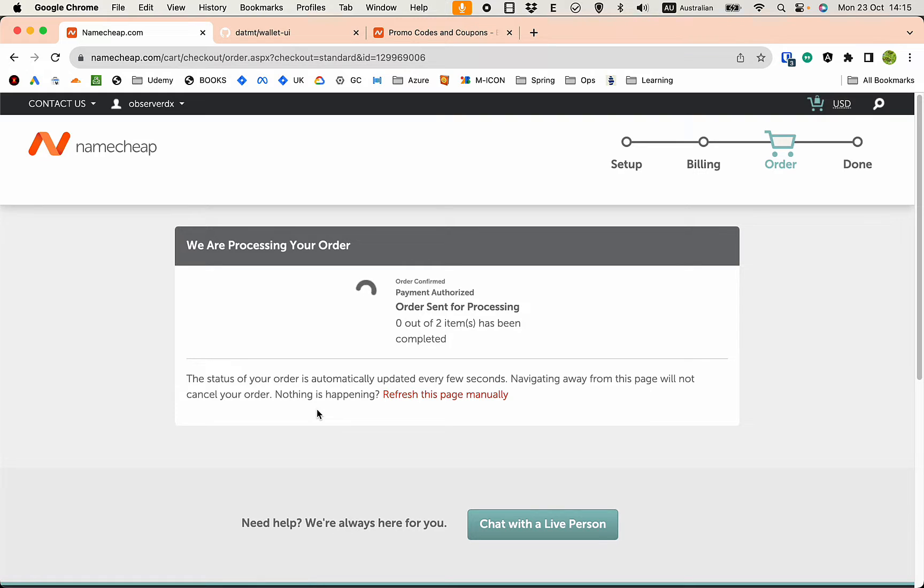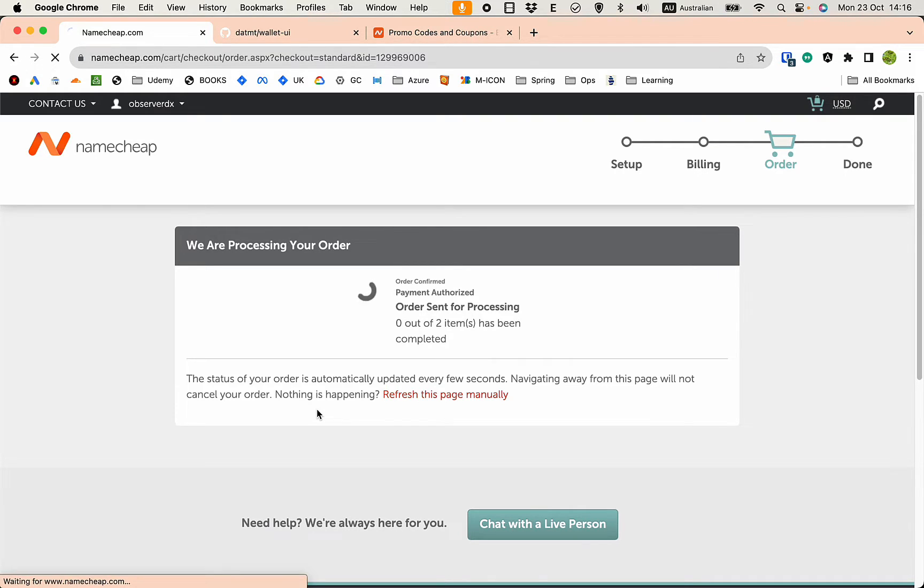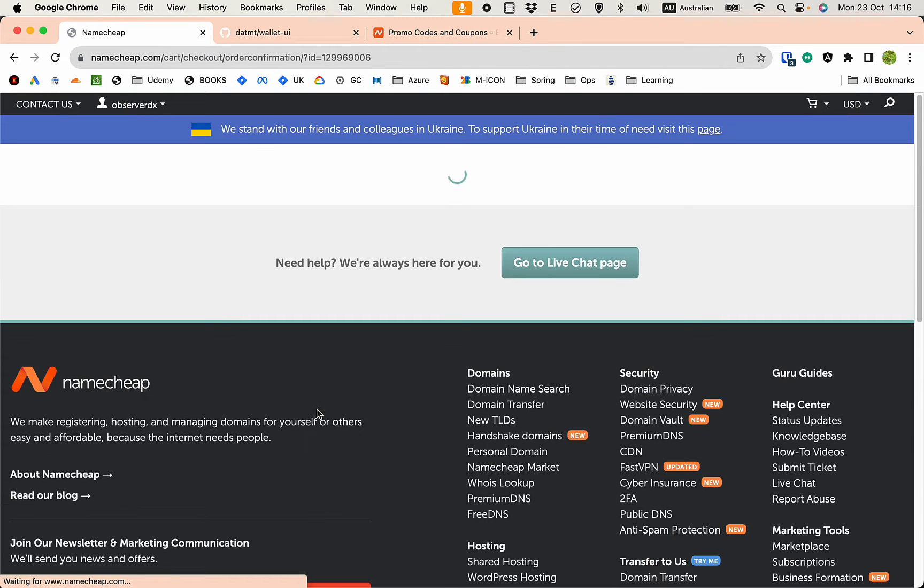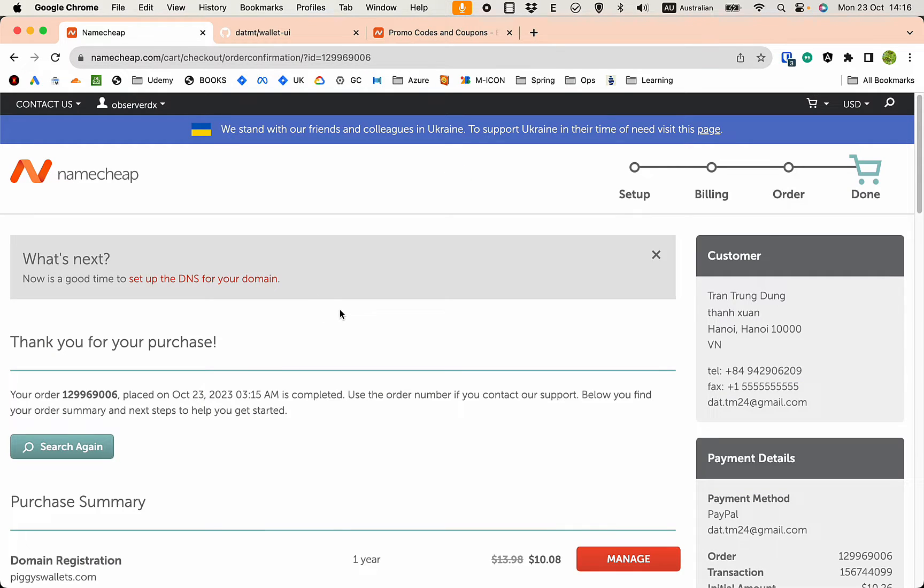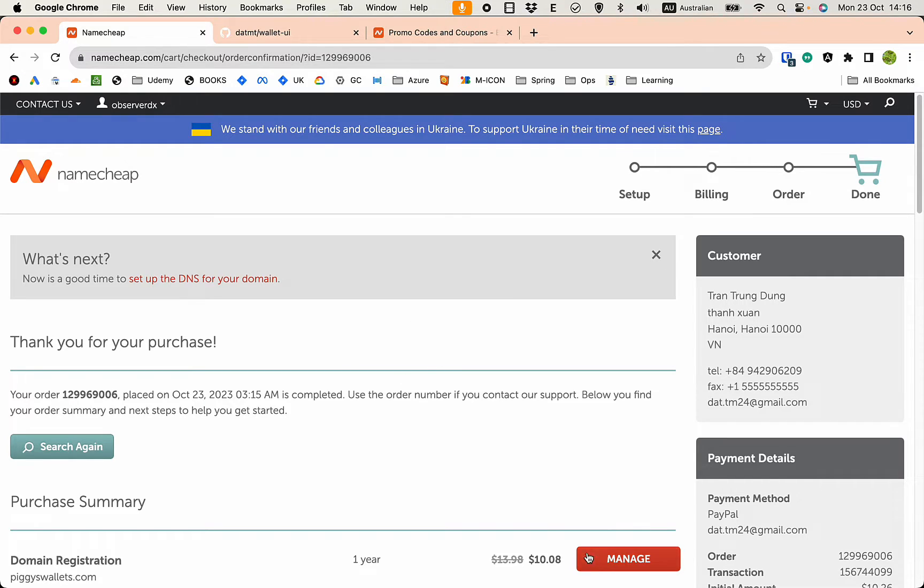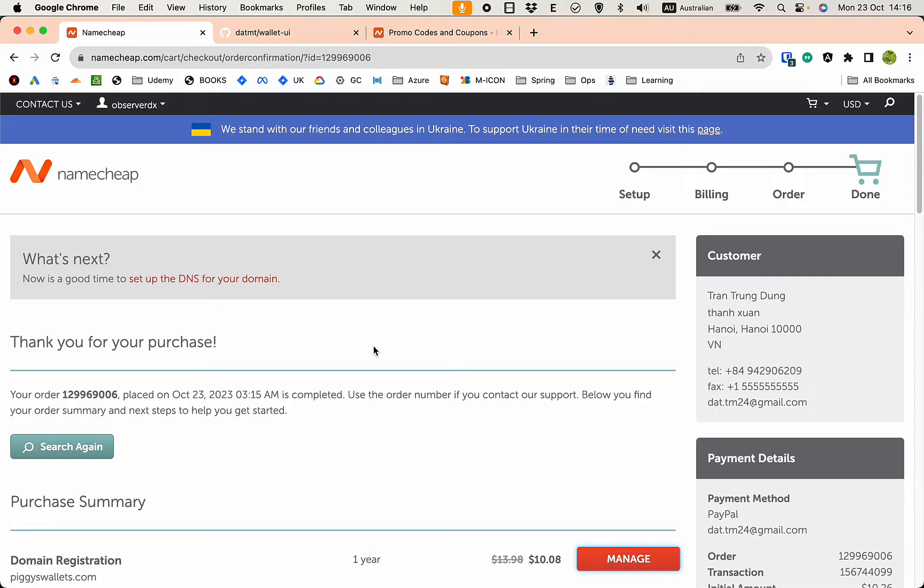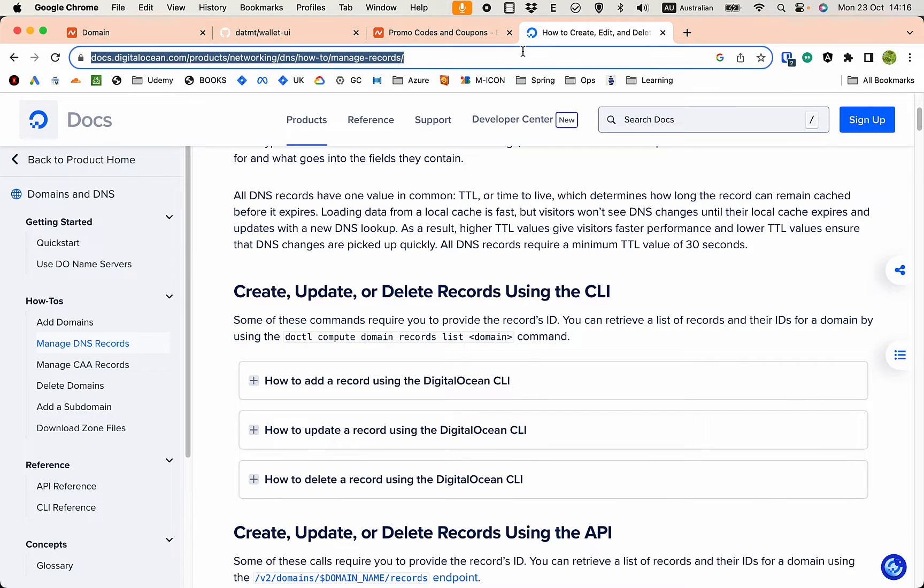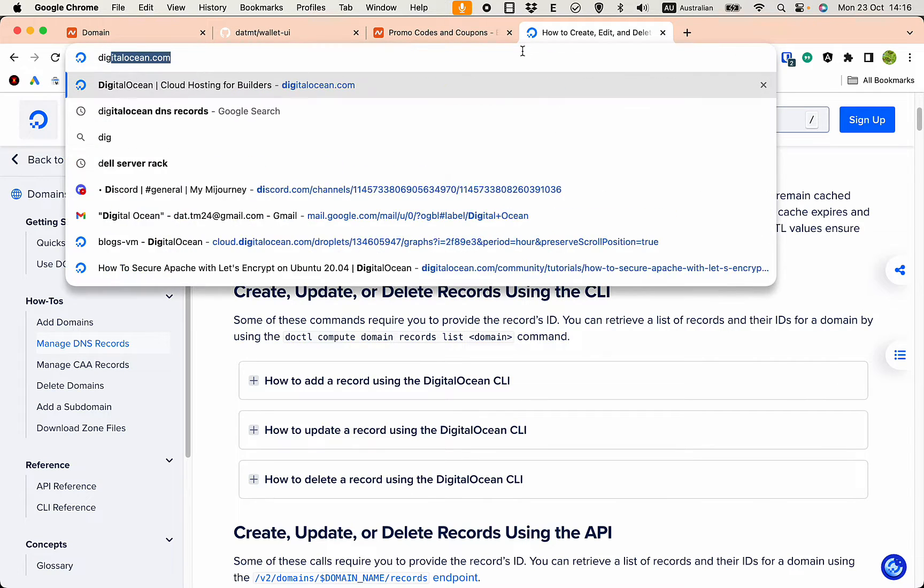And that's it, I have bought a domain. Let's go ahead and point this domain DNS to DigitalOcean which is my host. Let's manage the domain and let me log into my DigitalOcean.